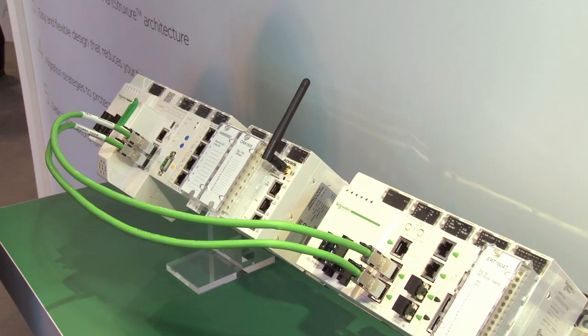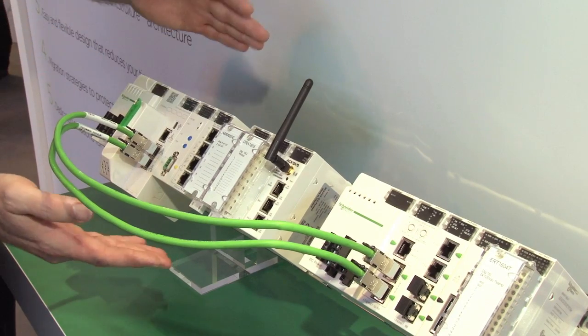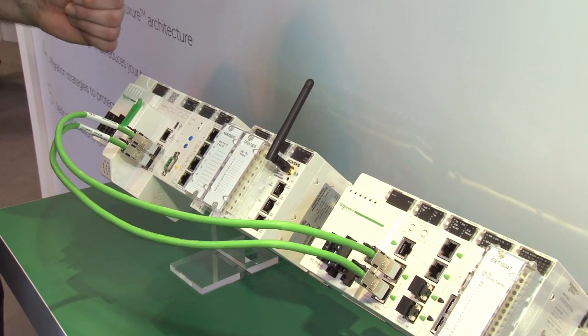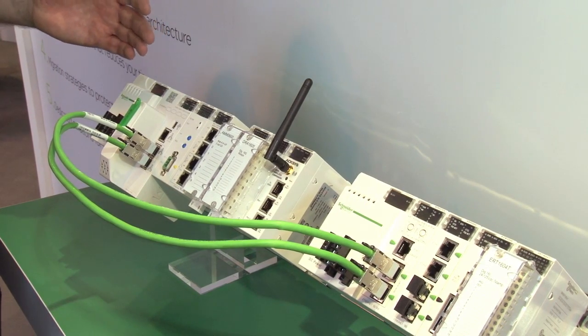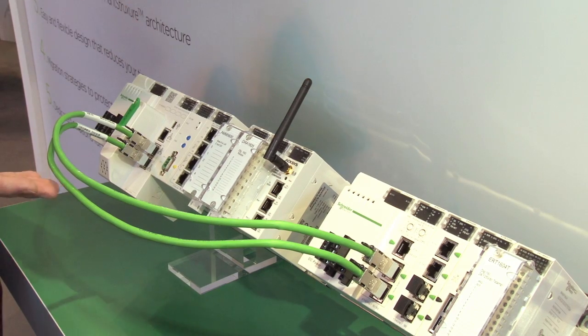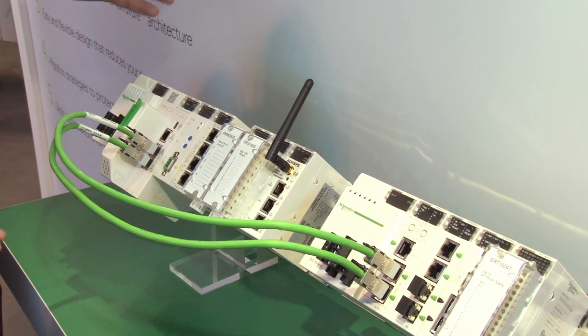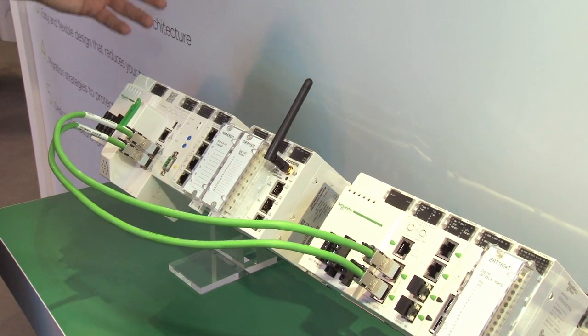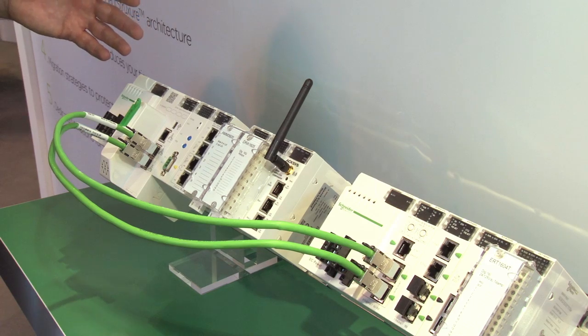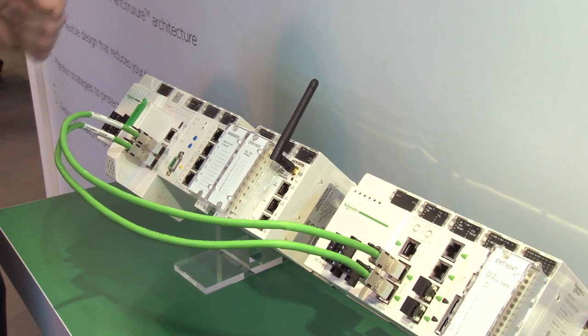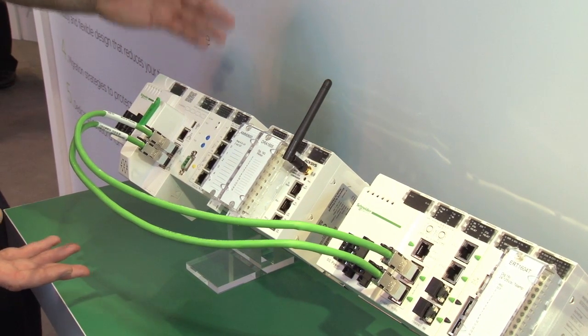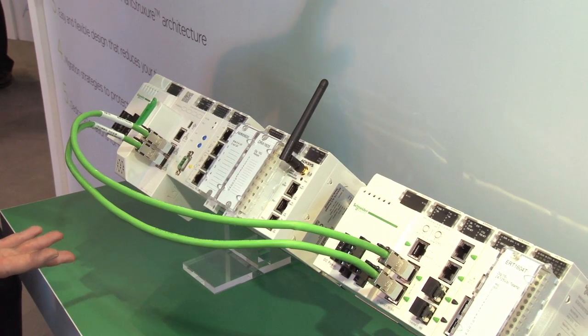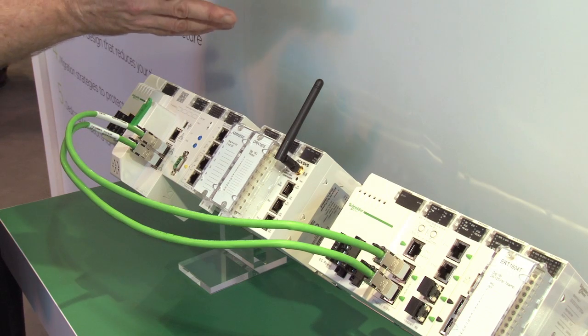The second key benefit of the Ethernet backplane is really down to performance. The fact that the devices are communicating on Ethernet means that there's a transparent exchange from source to destination. If you can take an example, let's consider we have a SCADA system upstream, maybe a HMI touchscreen.